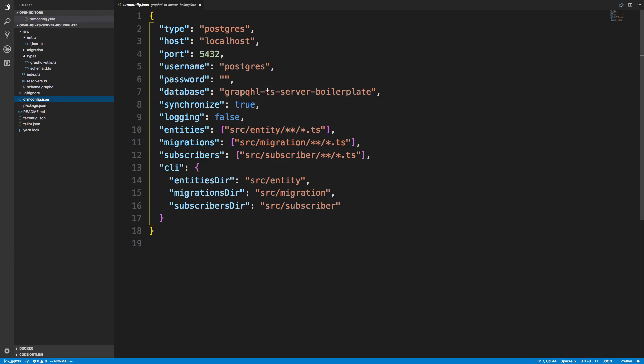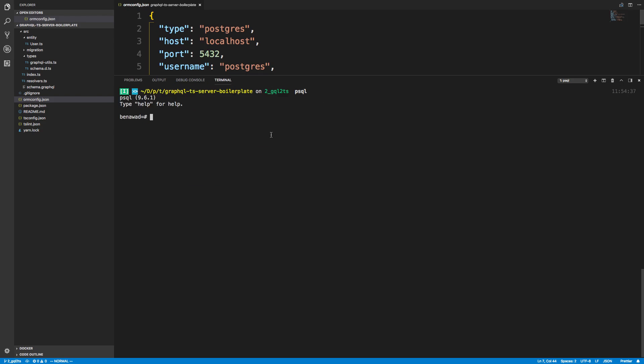So if I come over here to ORM config, I have this database and this is the name of it. And I noticed I just misspelled it, but that's okay. If I do backslash c, this is for connecting to it. I'm now connected to this database.